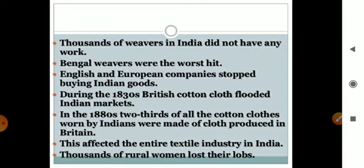During the 1830s, British cotton clothes flooded Indian markets.